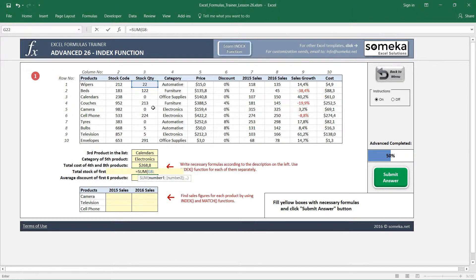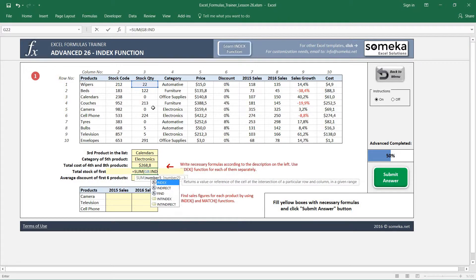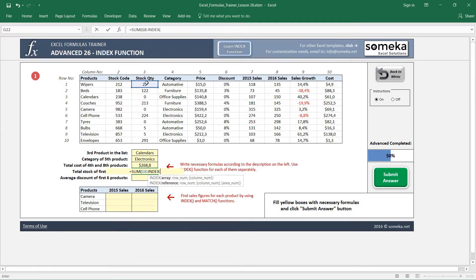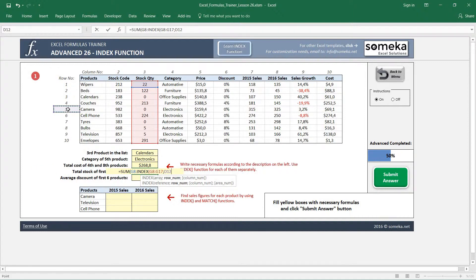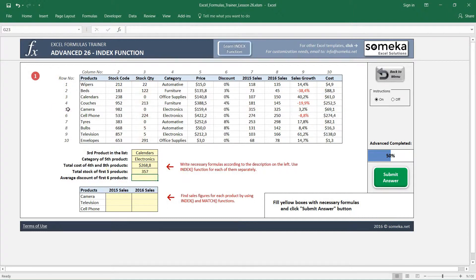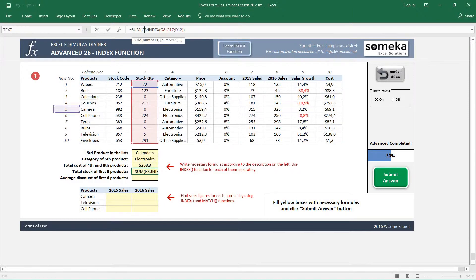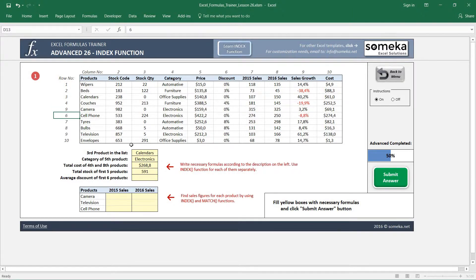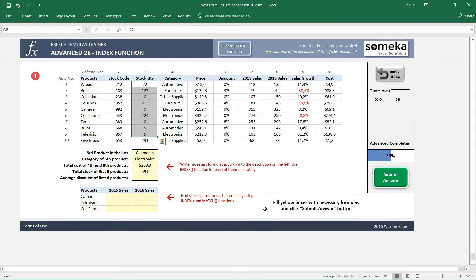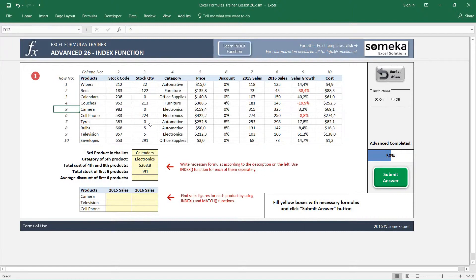When we select this and select, for example, five, and when we close SUM it will return the same result. But you see from G8 to something that INDEX returns us. So if we change this five to, for example, three, the sum will change. If it changes to nine, it will sum up the first nine products. This can be really useful in some cases.